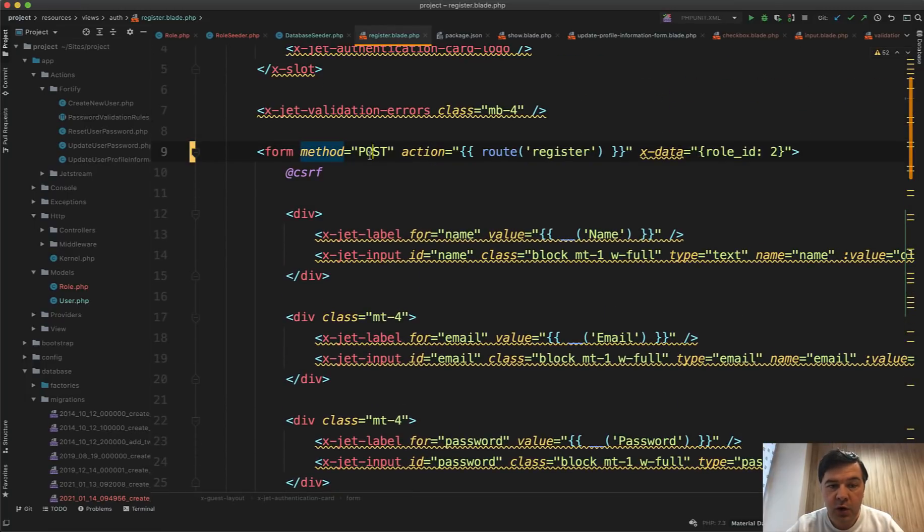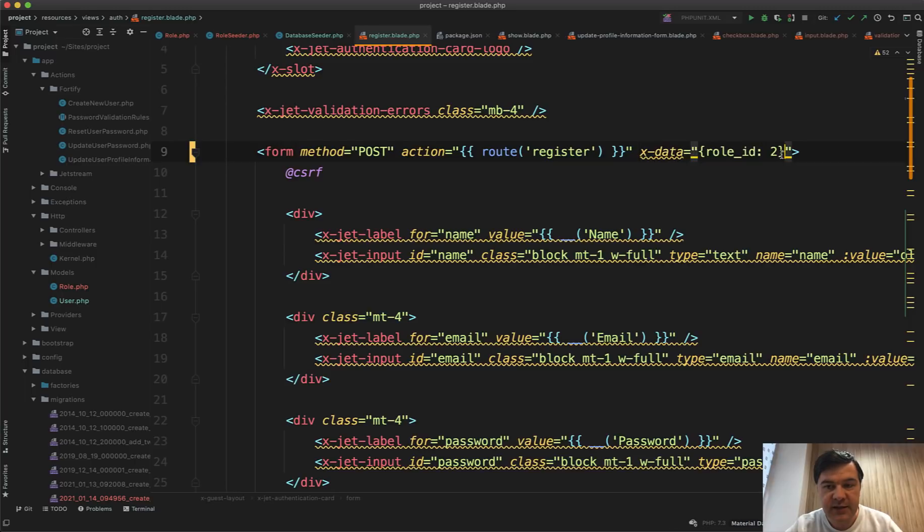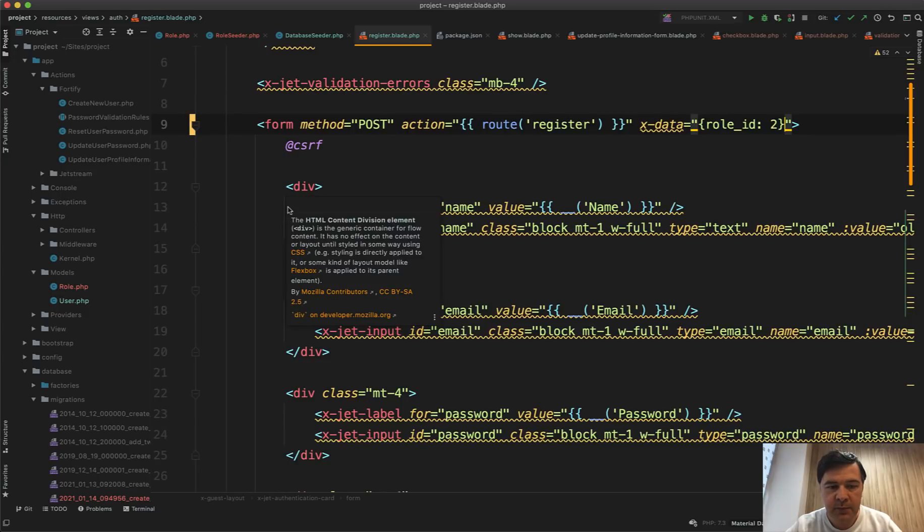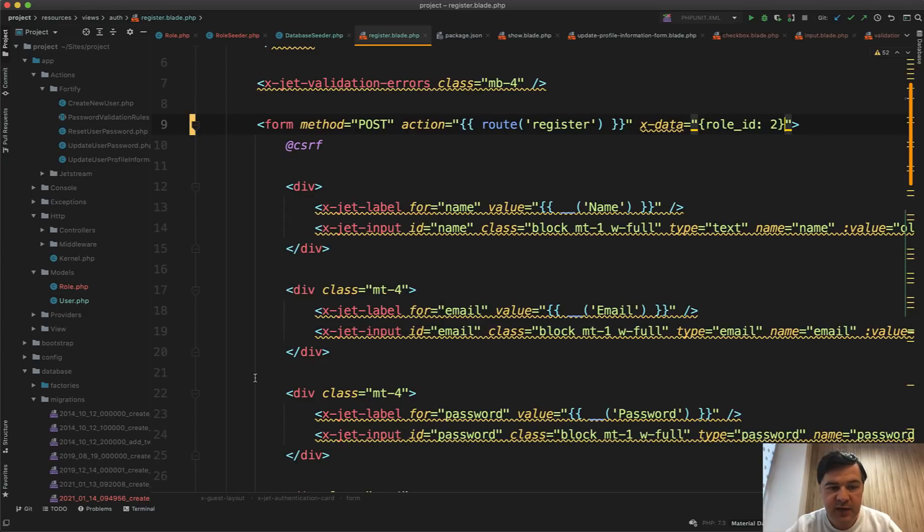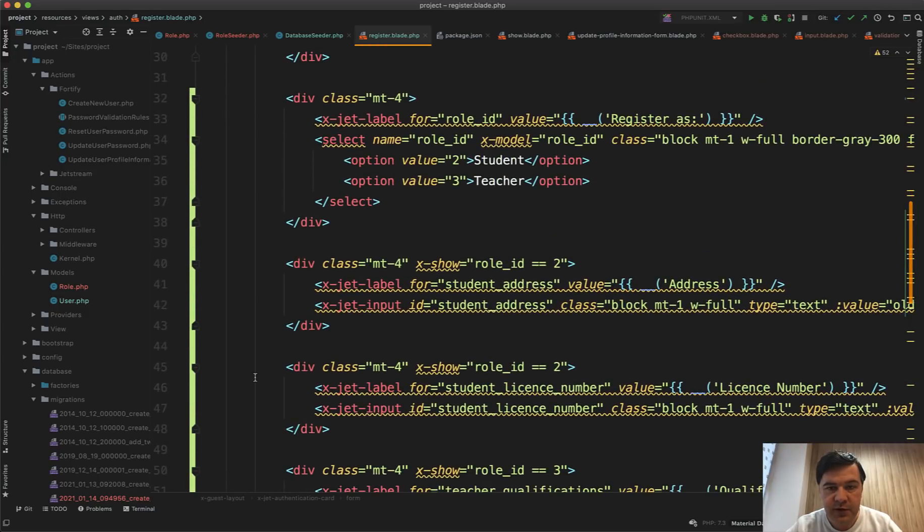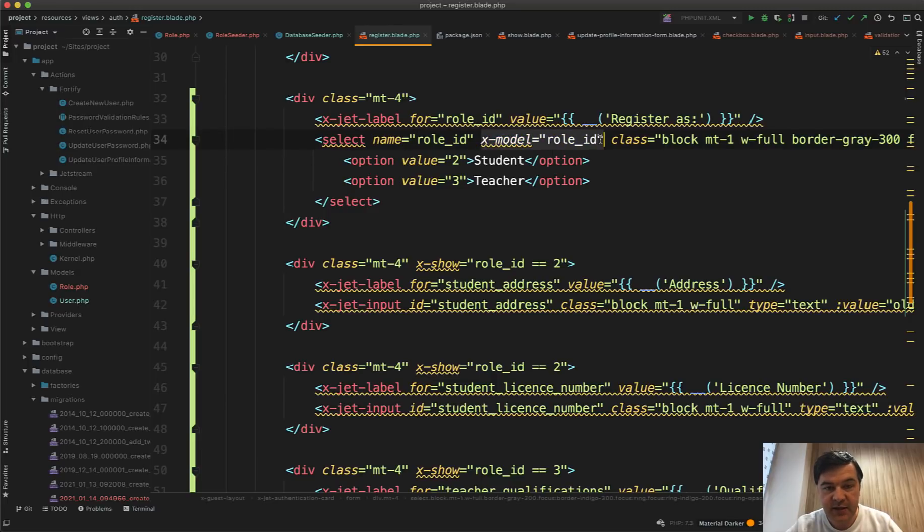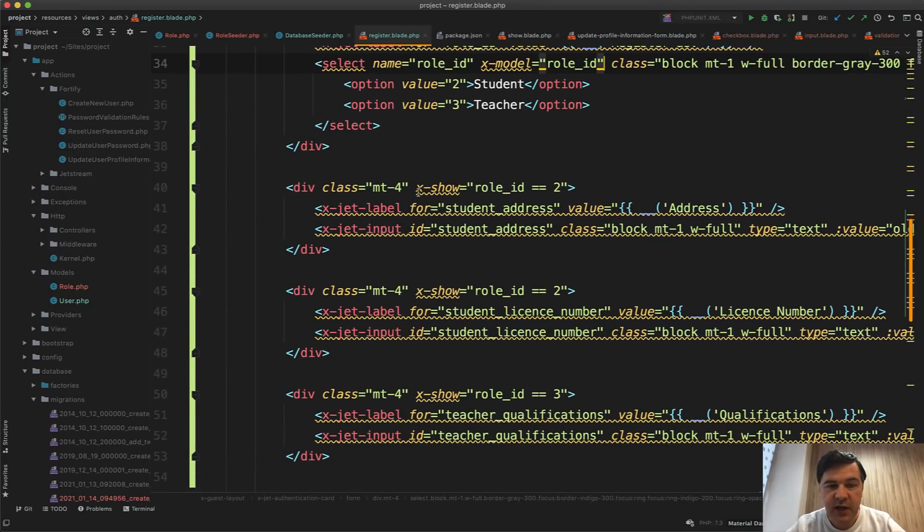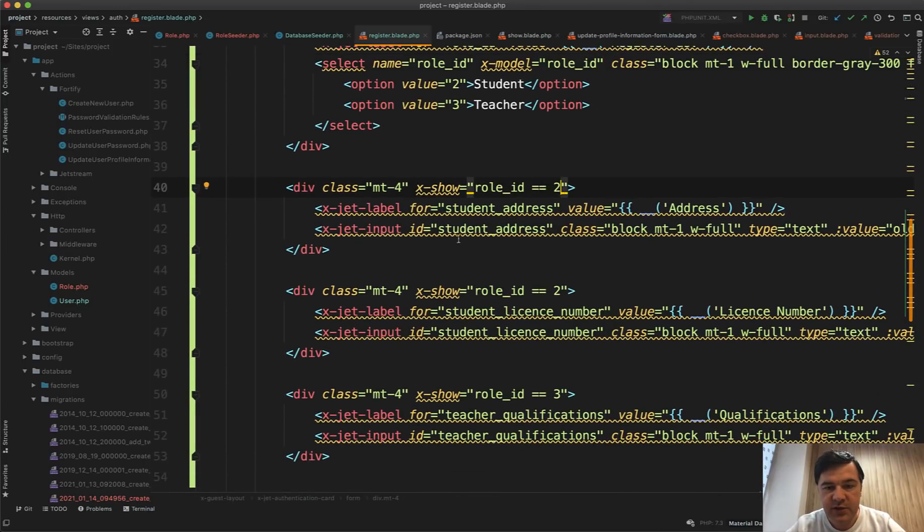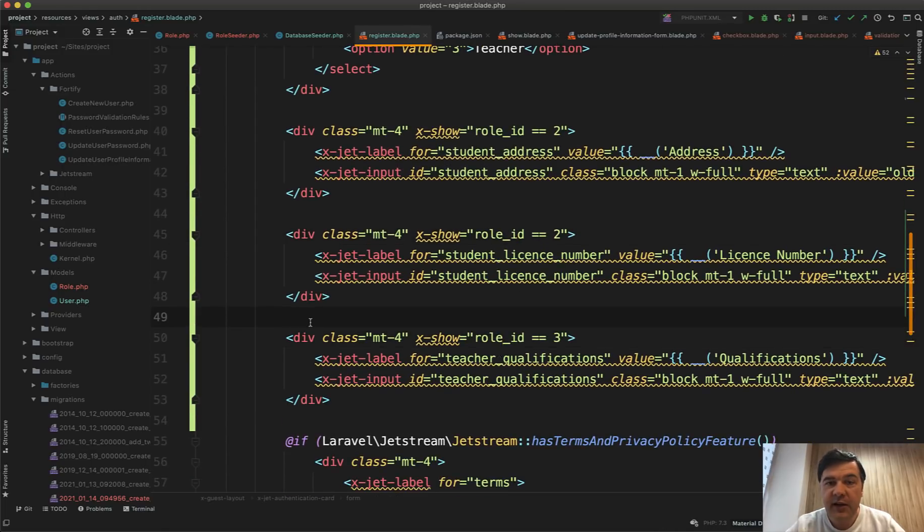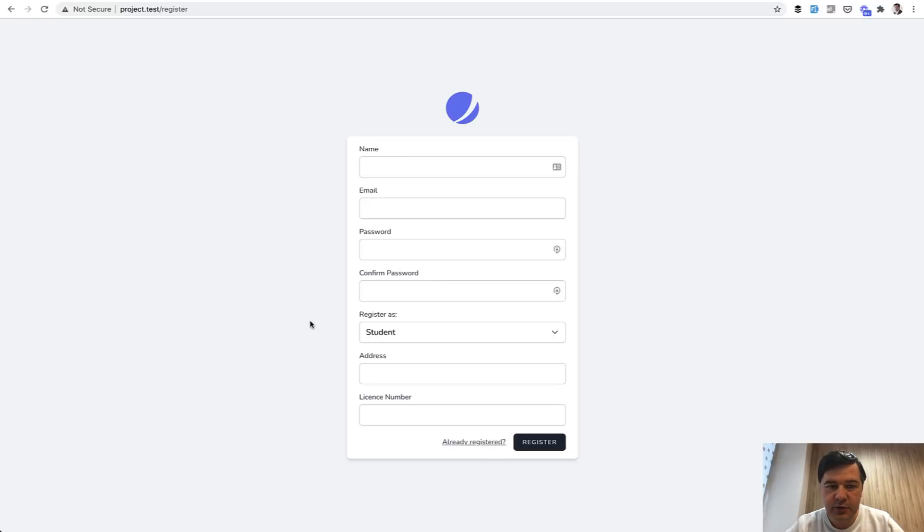So the only thing I had to change in the register.blade file - in the main form, I need to initialize the data. So role_id is two by default in all of the behavior inside of that form. And then inside of that form, if we scroll to those fields, I do x-model role_id on that select of teacher and student. And then in those other fields, I do x-show with a condition. So if role_id two, then those fields will be visible. If role_id three is teacher field.